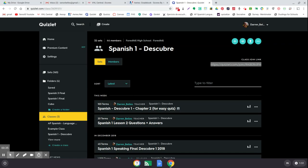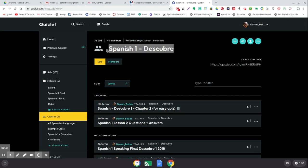And then once they click on it, it'll take them to Quizlet. If they're not already signed in, they'll have to sign in with their account or create an account through their school emails, which is usually what I tell them to do. And then this link will take them to a page that asks them if they want to join this class, and they click yes or okay, and then that's it.